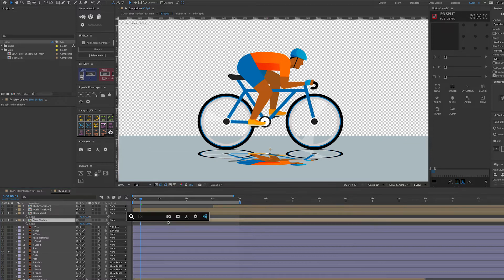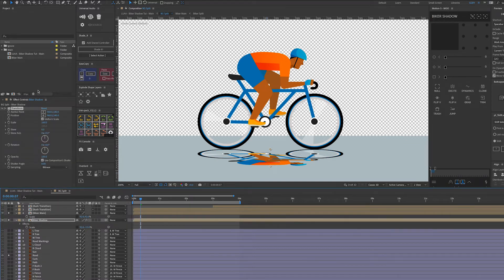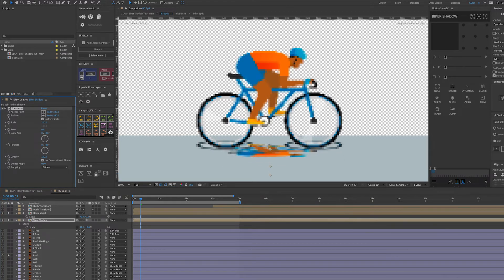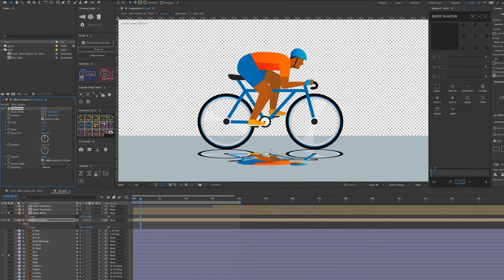We're going to add a Transform effect. What this does is you can move the layer around without actually moving the layer itself — it's quite versatile with quite a few uses. The first thing we're going to change is the skew axis — we're going to change that to 90.